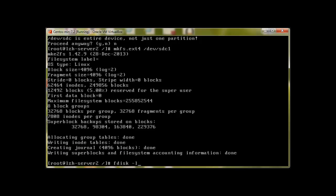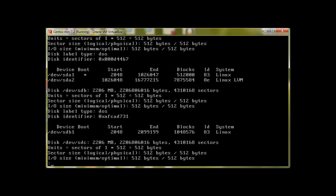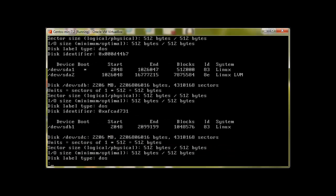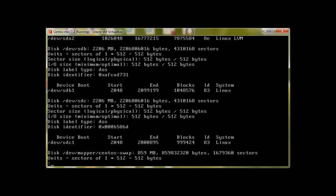If we take a look with fdisk now, we can see we have sdb1 and there it is sdc1. So this is how we create partition using parted.